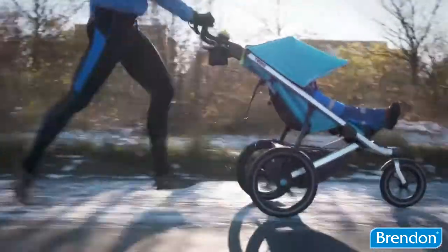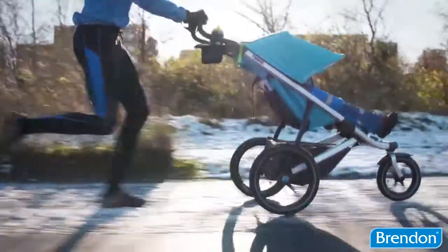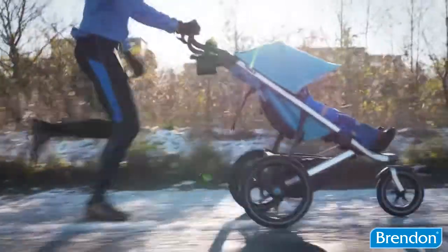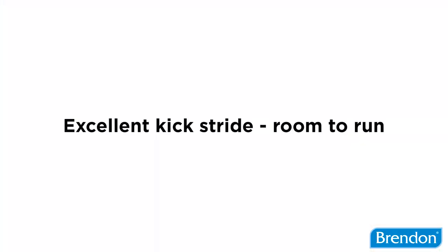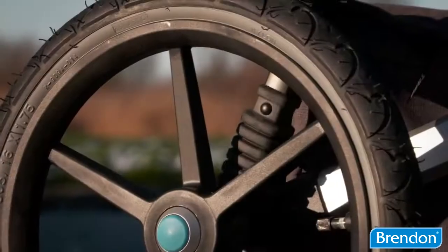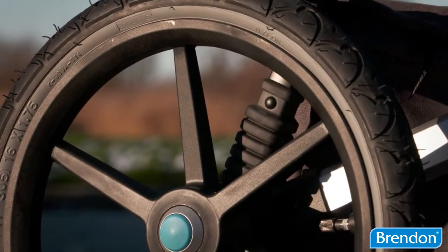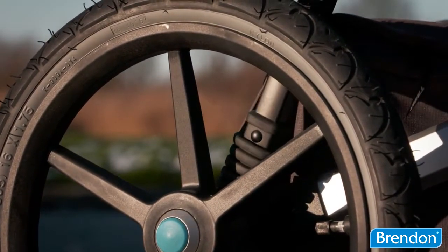You can run with the stroller without adjusting your kickstride. There's plenty of room to run. The stroller's suspension makes for a comfortable ride.